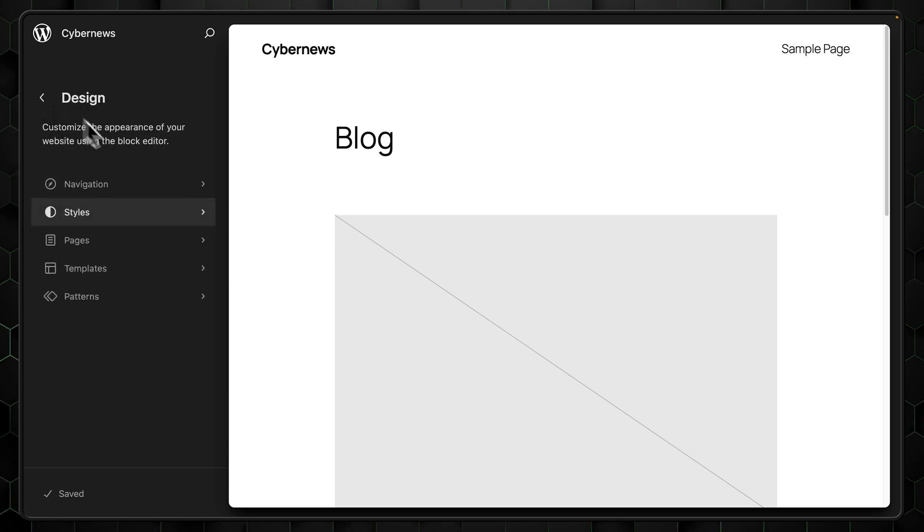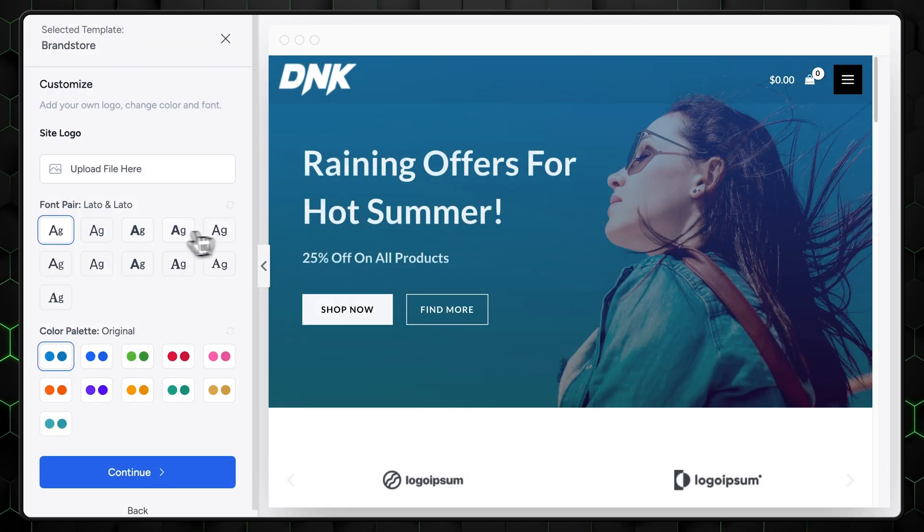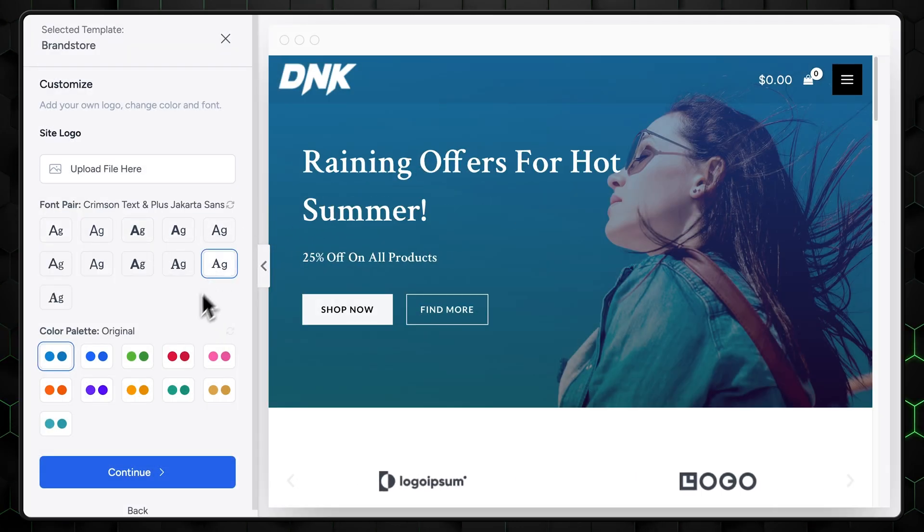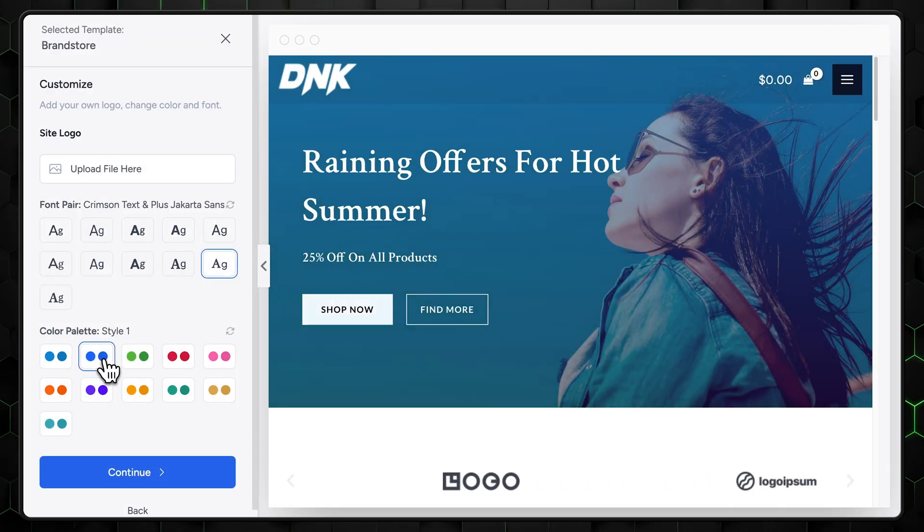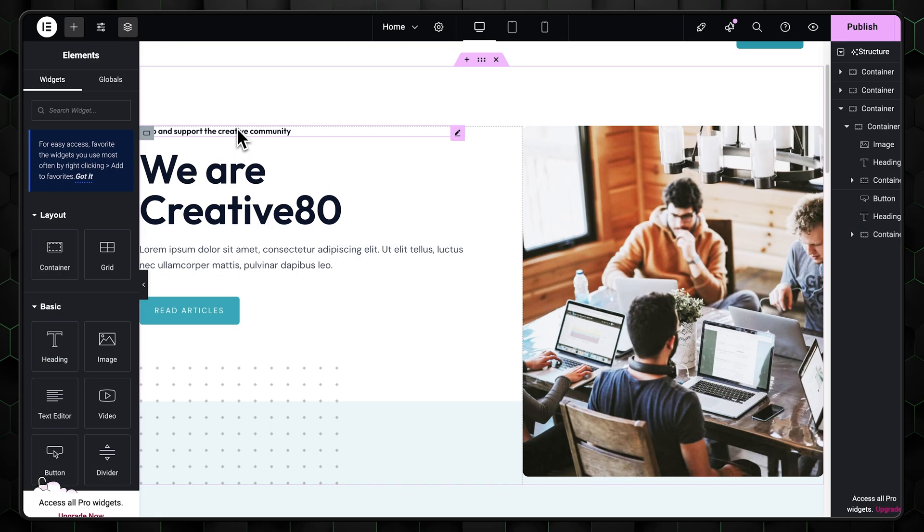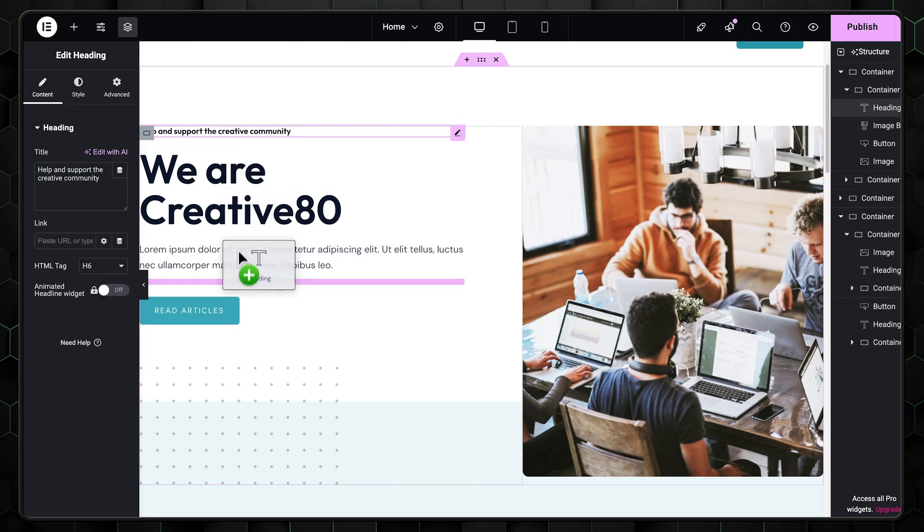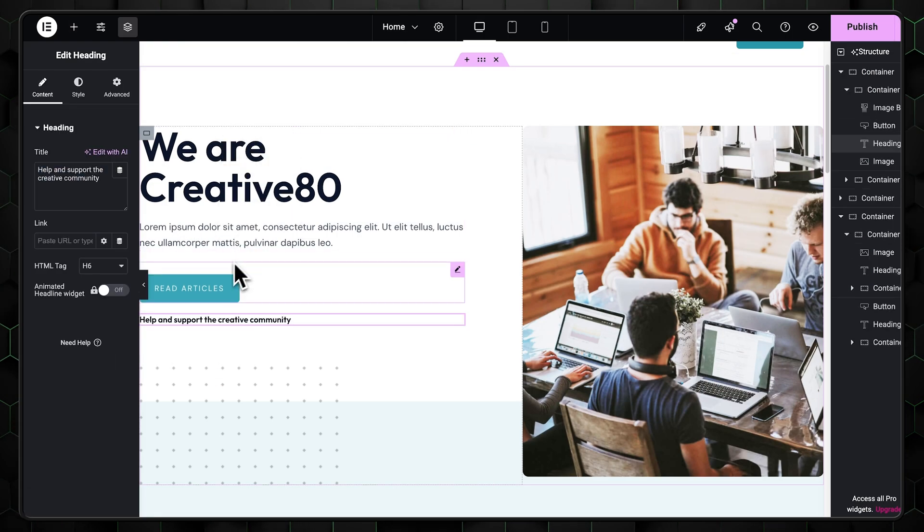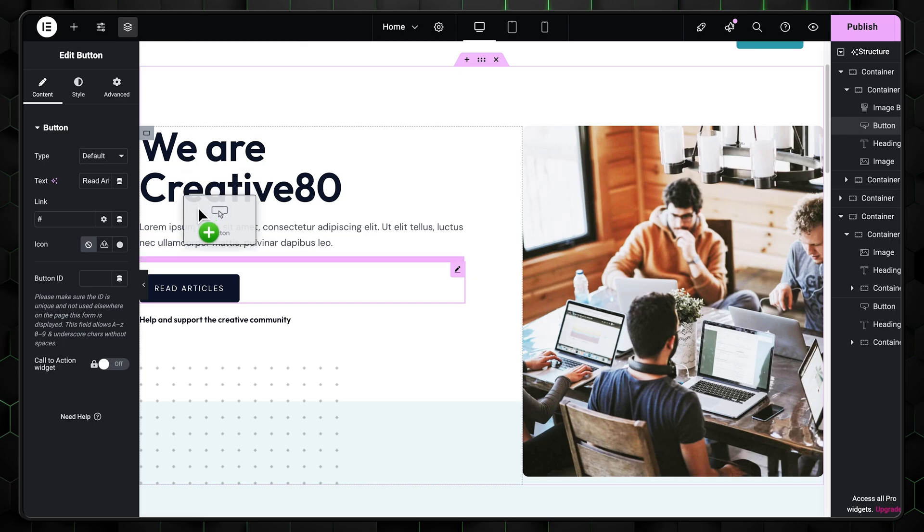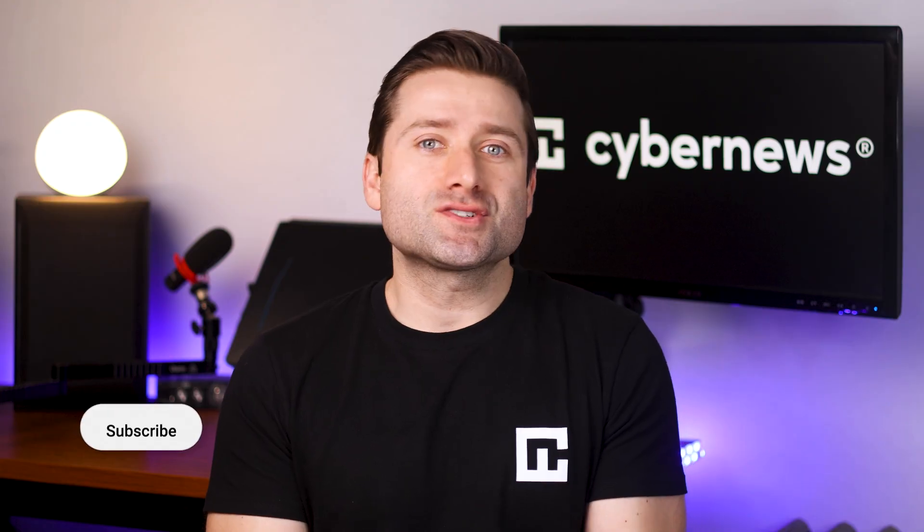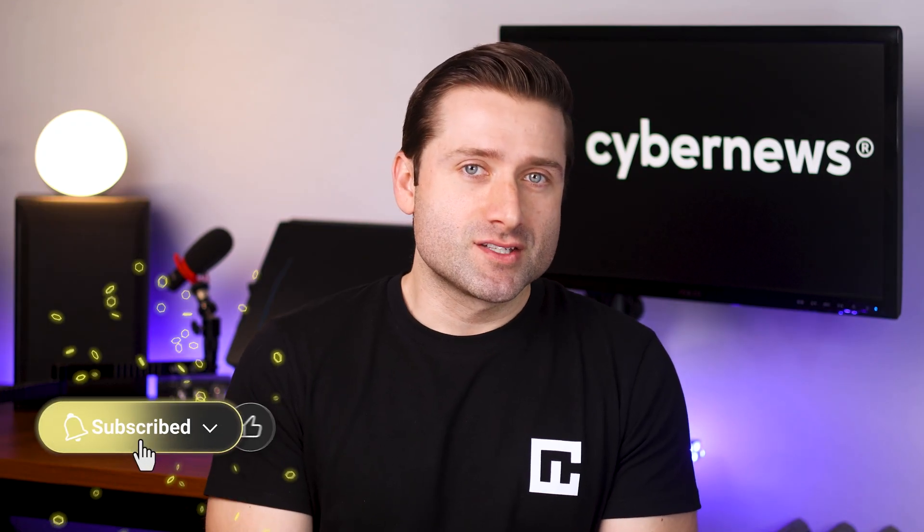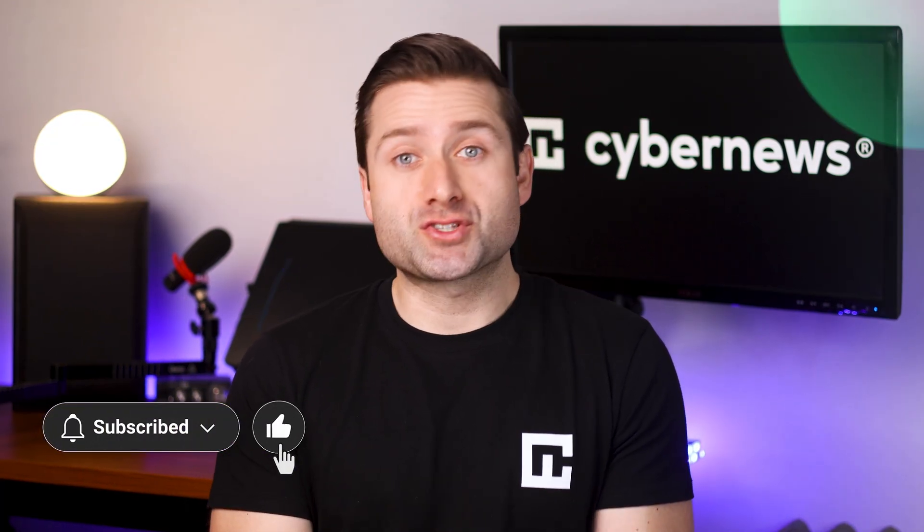If you're using Astra, you can use the customizer to tweak colors, fonts, and layouts. The great thing about Astra is that it also comes with a website builder built right in. So it's all drag and drop. No coding required. For more tutorials on how to work with WordPress, don't forget to subscribe to our channel or check out this video right here.